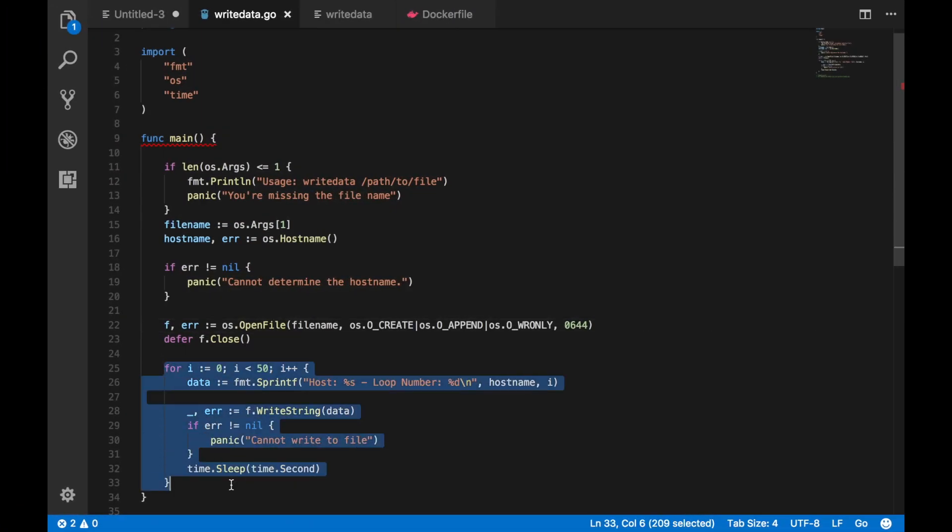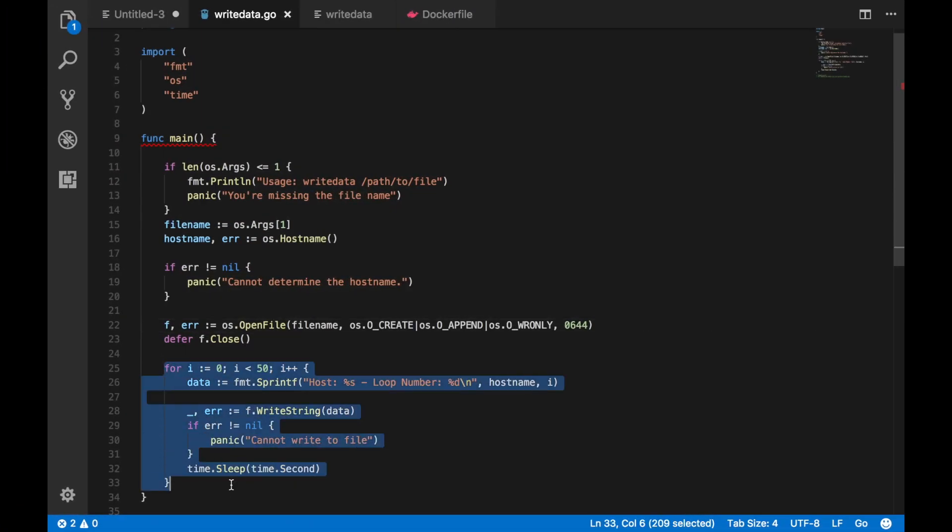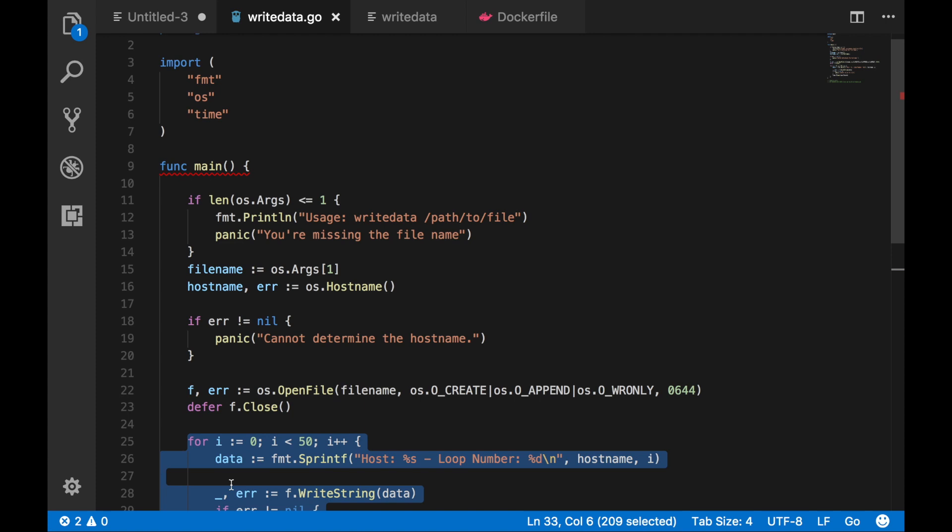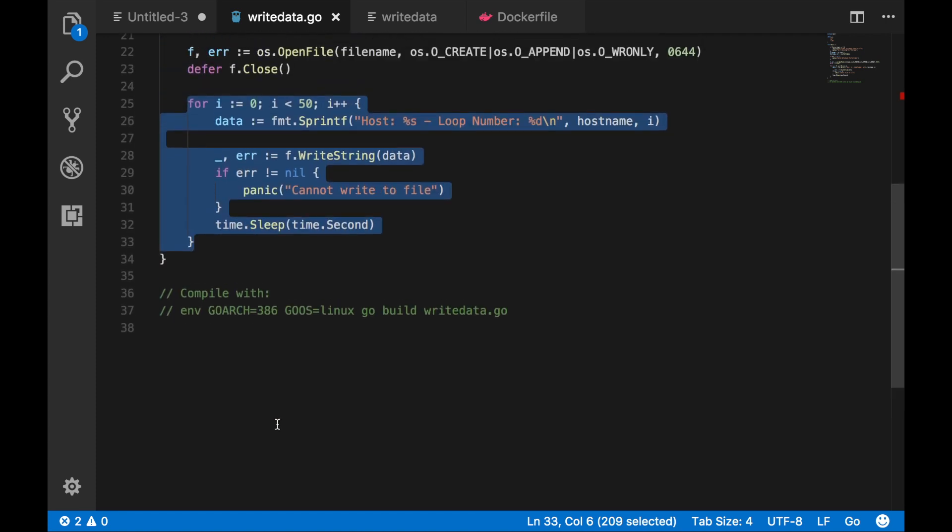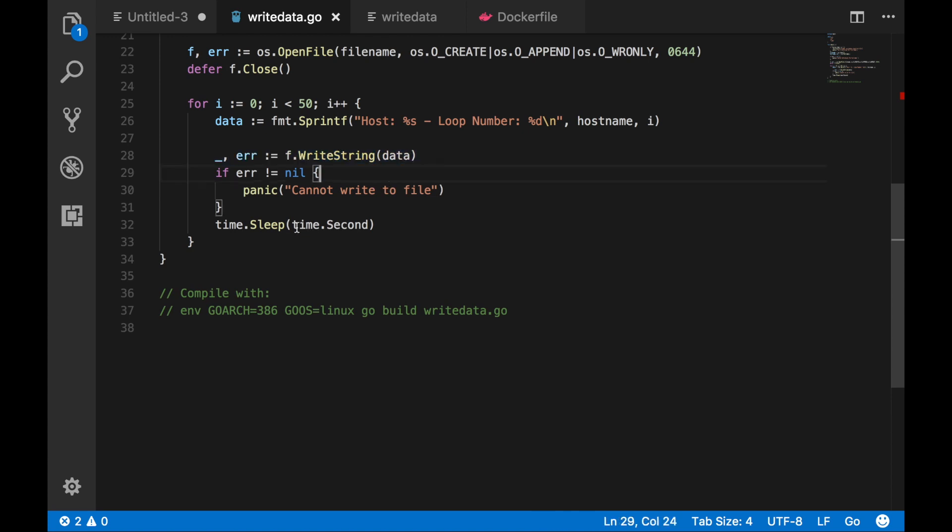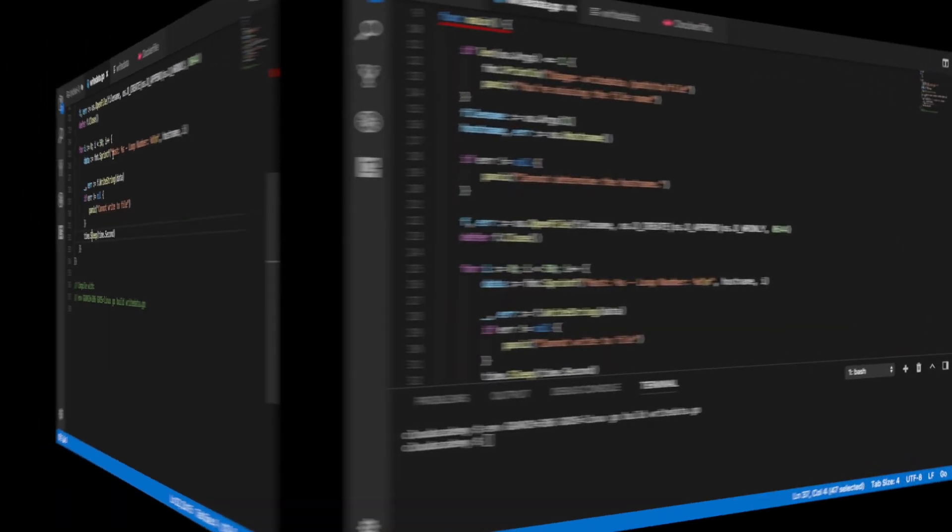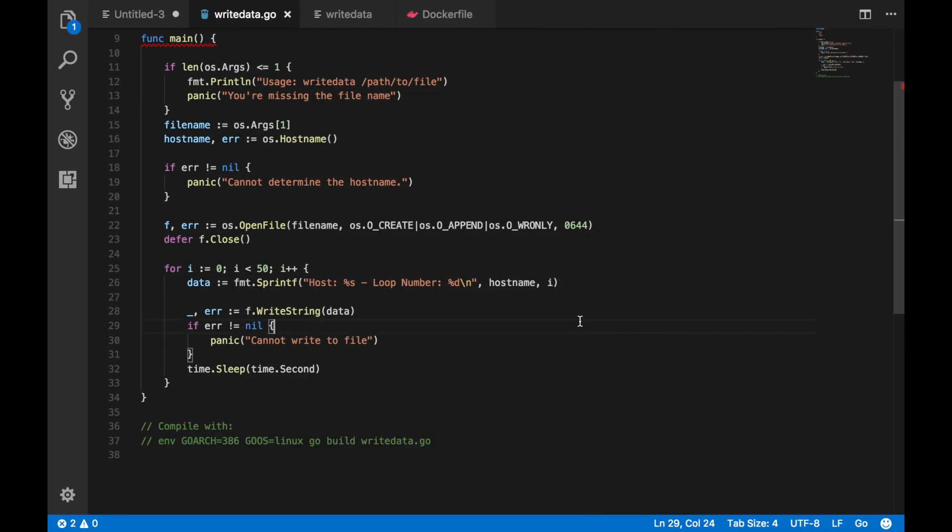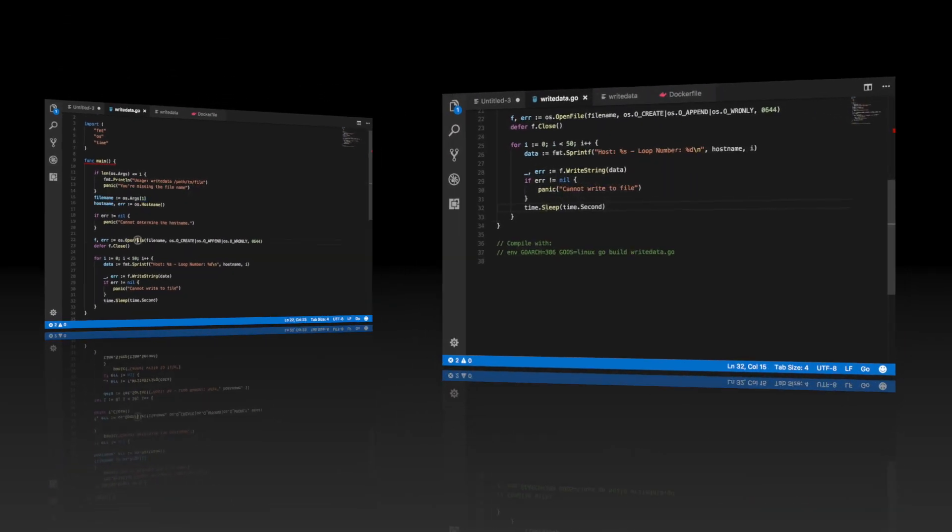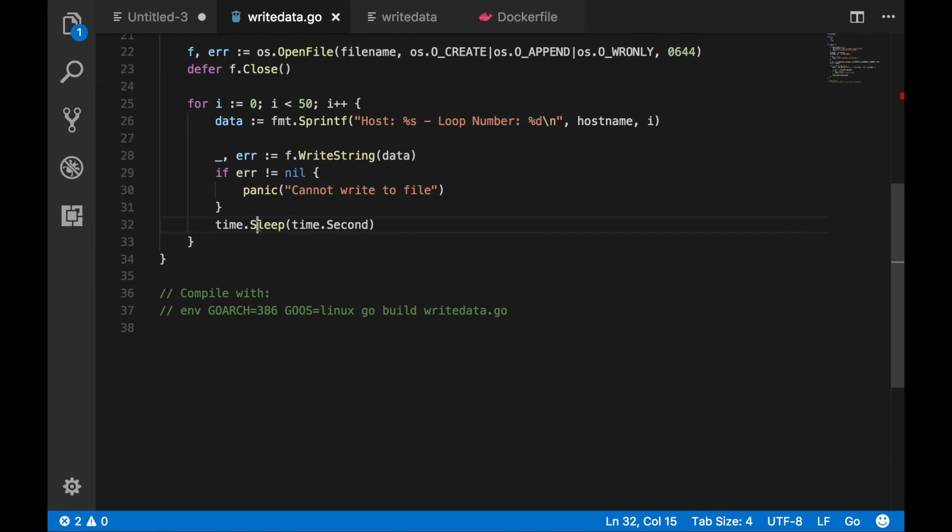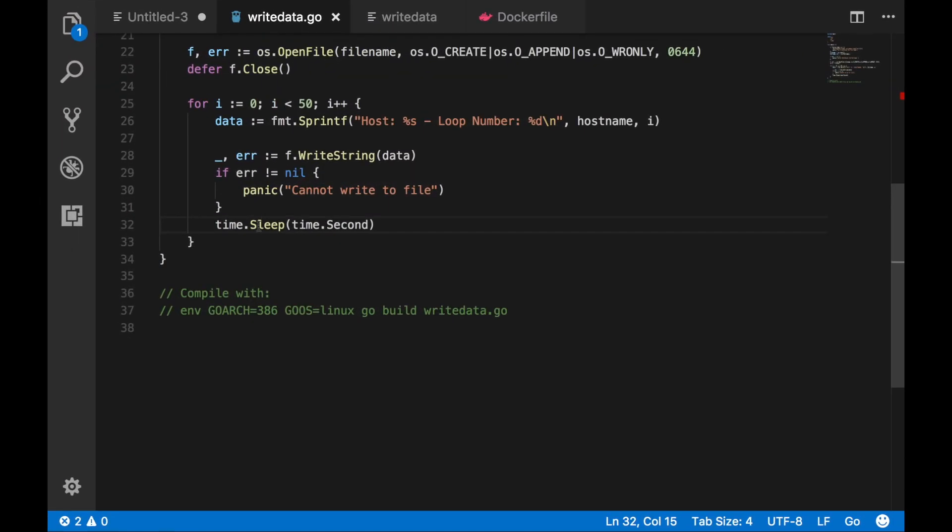To test out bind mounts and volumes, I've created an app in Go that will loop 50 times and it's going to write the host name and the loop counter to a file. The file is specified as a command line argument so you can pass in any file you want. So this is going to allow us to write some data to the volumes from multiple containers.